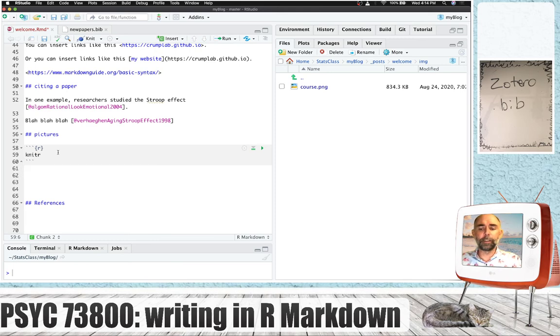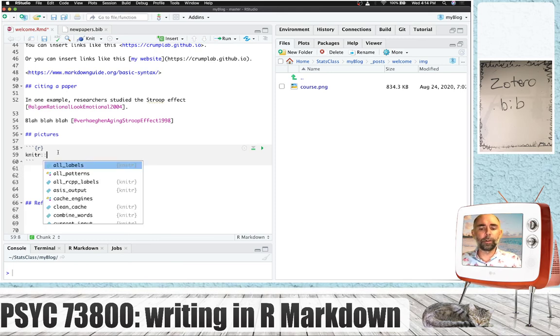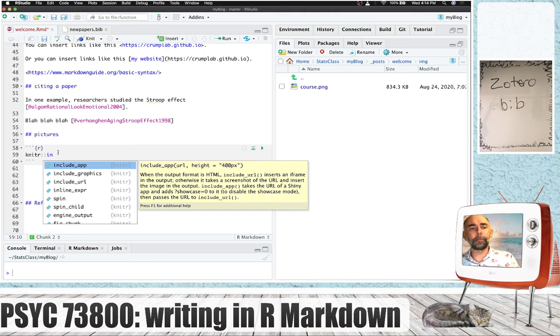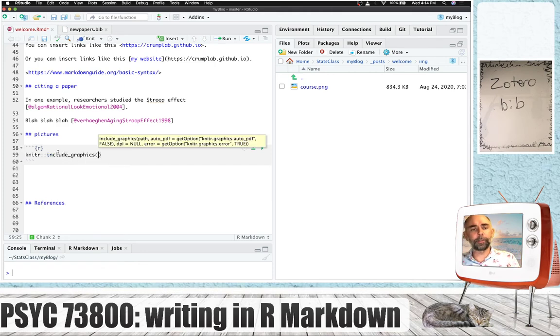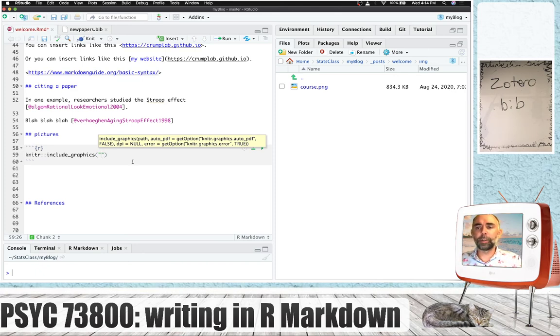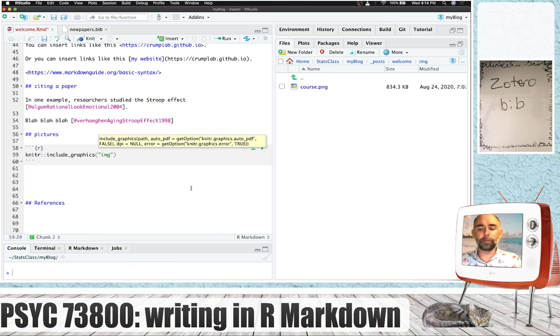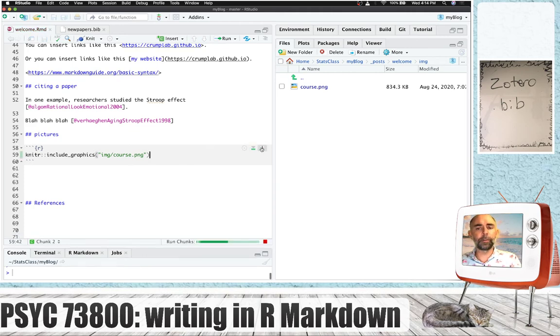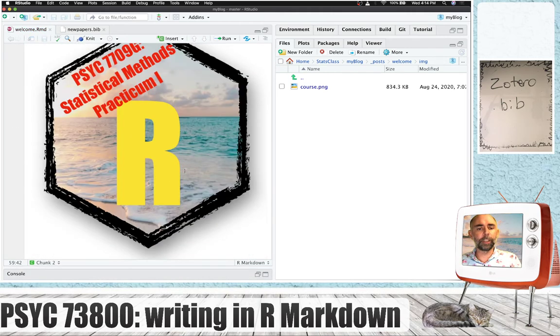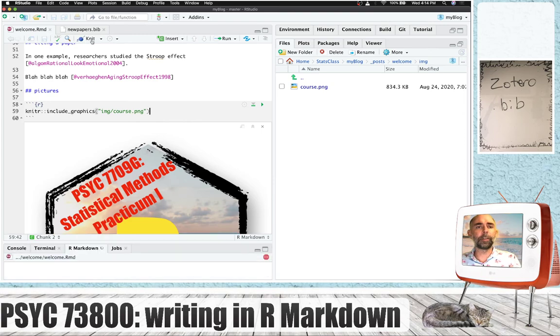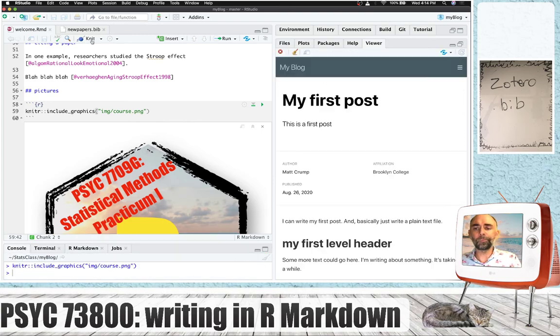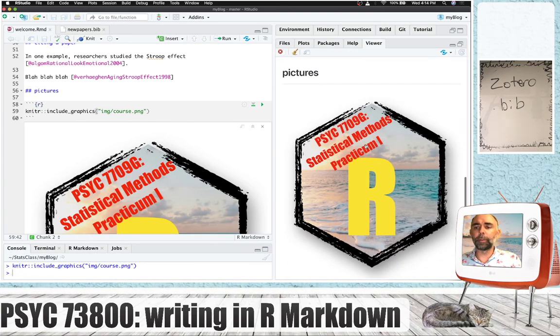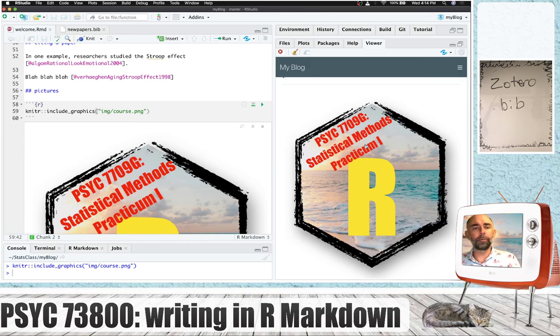The command is knitter, two colons, and then include underscore graphics. As I started typing this, you can see it fills it out. And what you want to do is two quotations, and then you want to point towards the location of the image inside your folder. So it's in the IMG folder slash, and it's called course.png. And that's it. If we press play, it's going to show us the image, and when we knit the document, you're going to see that the image is placed into the blog post.